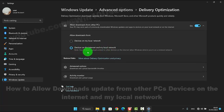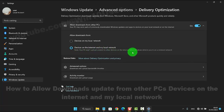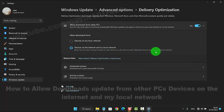Note: your PC will upload update content to other devices on the internet when Windows detects you are on a metered network.